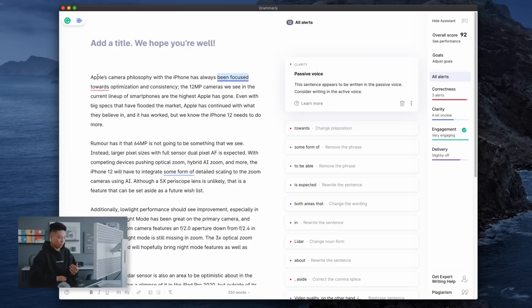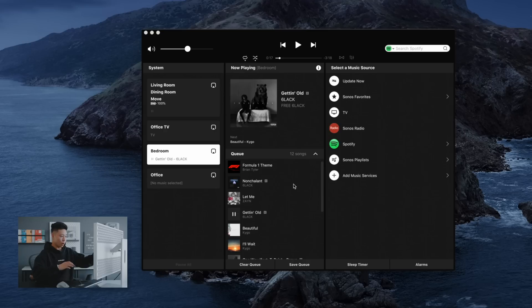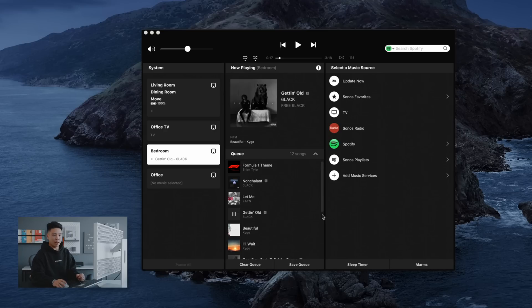I also use Sonos to control all the systems around the house. So there's a Sonos back here, right here in the bedroom, the dining room and all that stuff. And when we move over to the new office I plan to transition that as well.